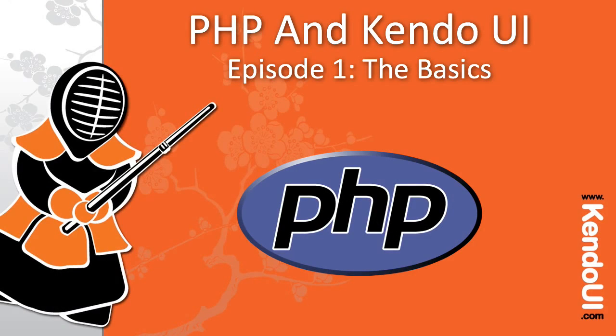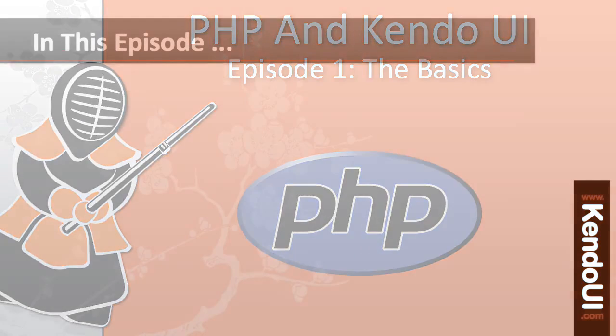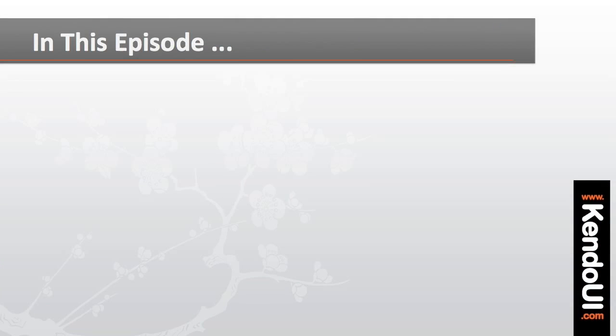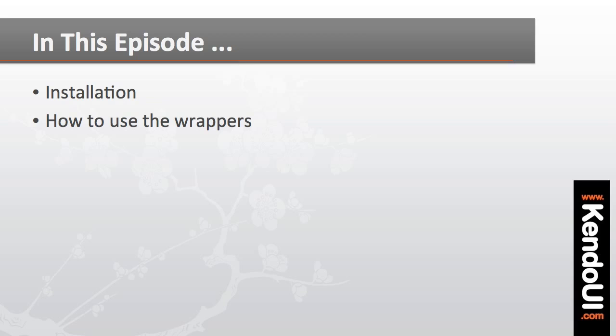Welcome to Episode 1 of the Screencast series on getting started with the PHP wrappers for Kendo UI. In this episode, I'll walk you through the installation of the wrappers and show you the basics of how to use them.